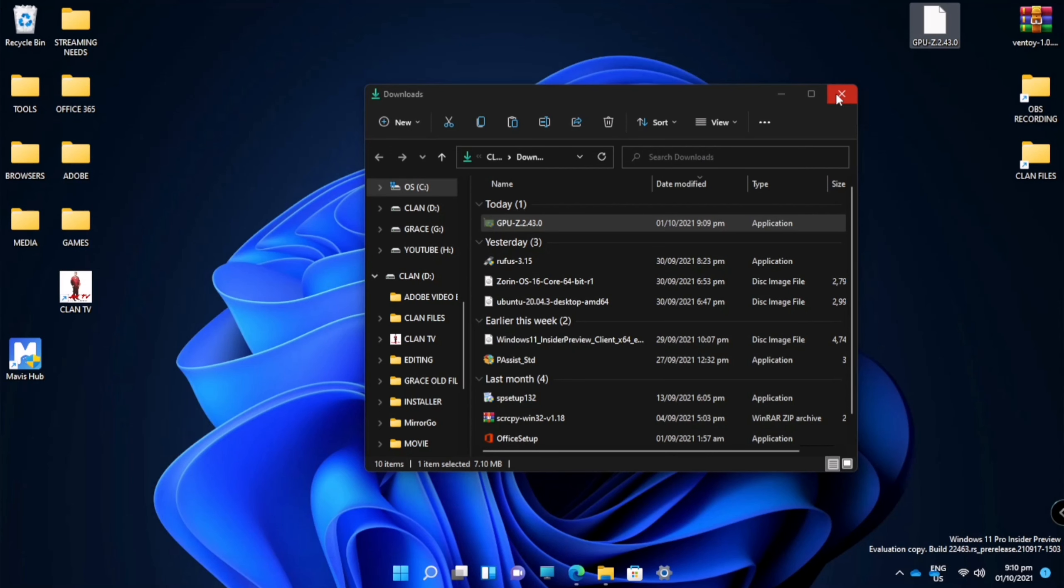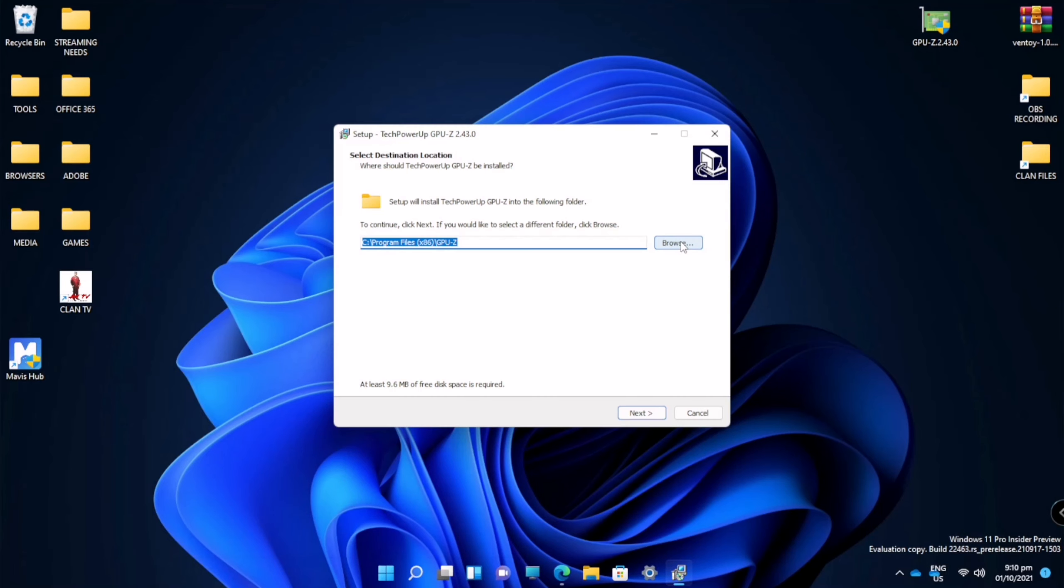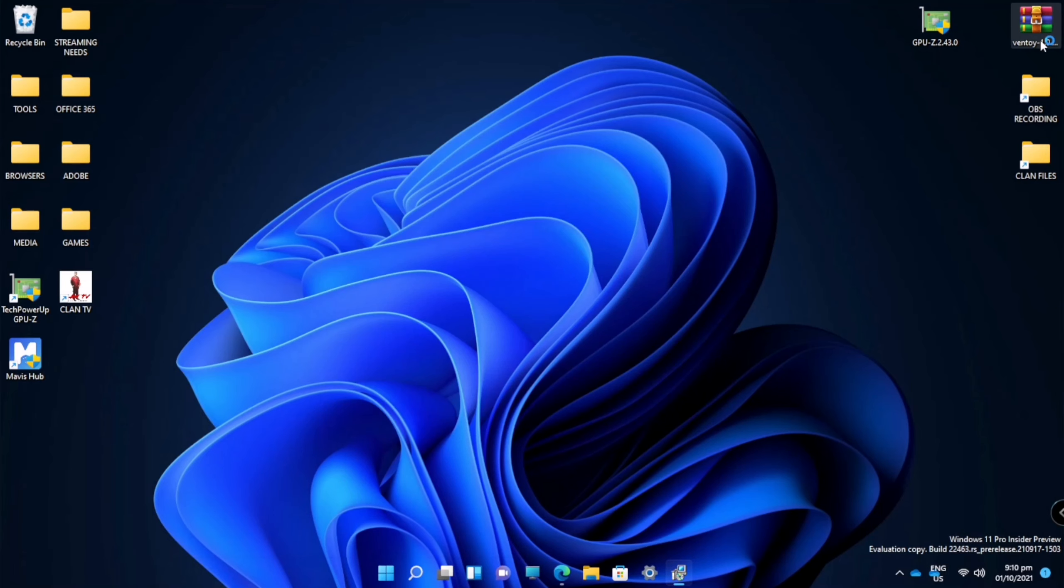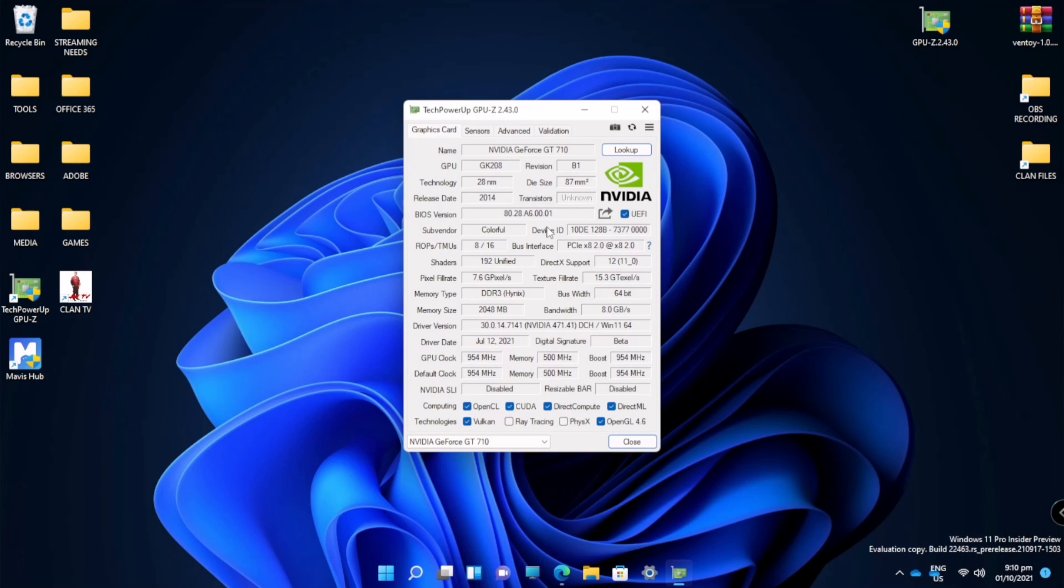So I will just open this folder or show the download application. And this is our download notification. We will just click it and install, click yes. So the files will be saved here, and now the app is starting. So this is now the application. As you can see, there are a lot of information here related to your GPU.